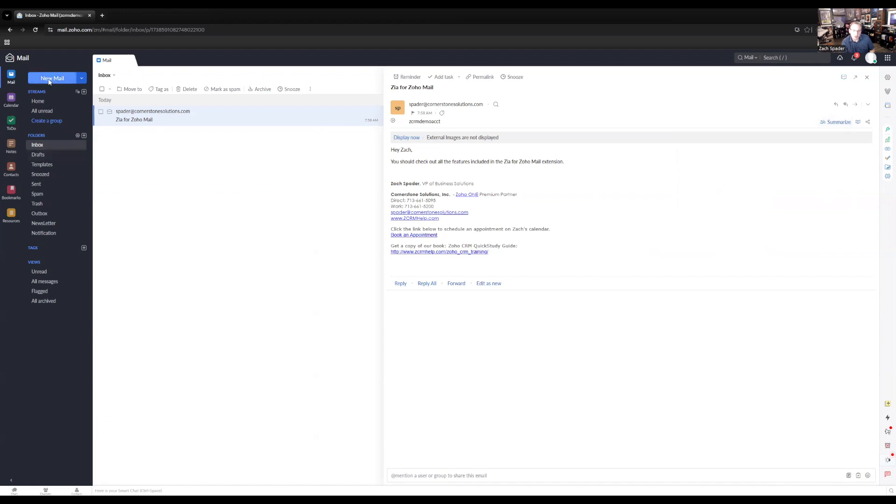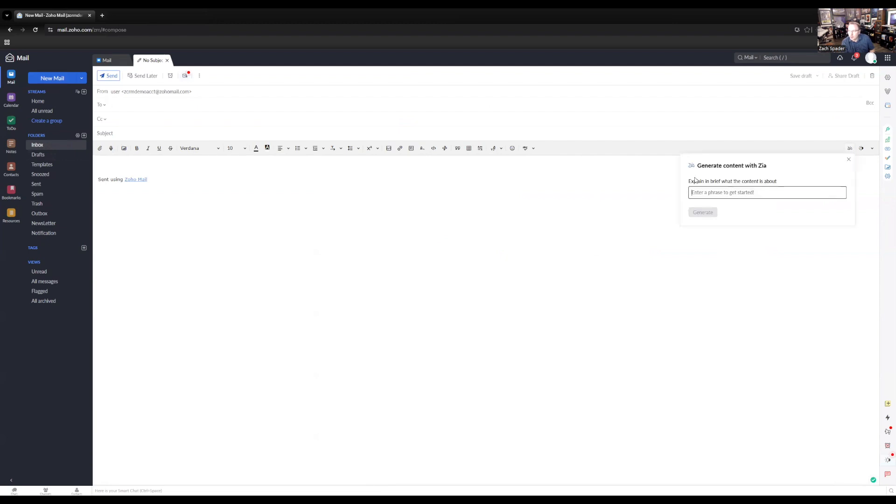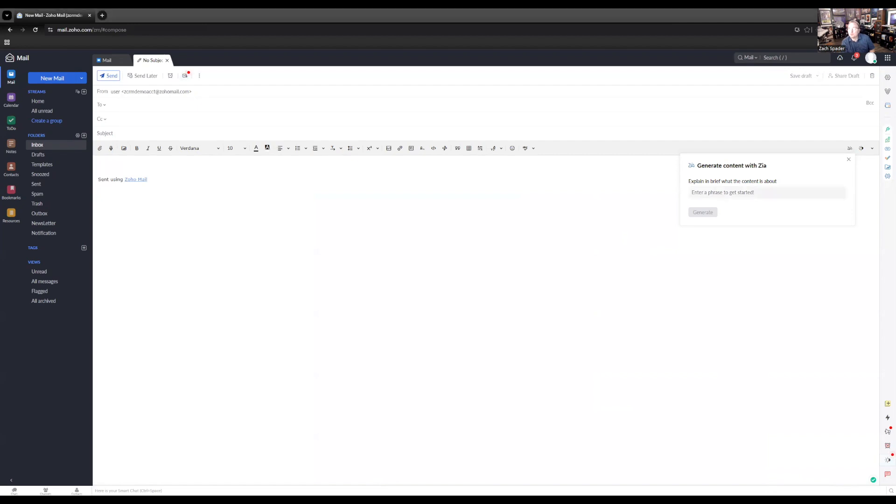The second functionality that this has is when you're composing emails. And so if you click the new email button up here, you'll notice that over here on the right-hand side, you have a little Zia button and you can generate content. And so all you need to do here is just give a brief summary of what it is that you want to talk about in the email. And it will go ahead and write that content for you.